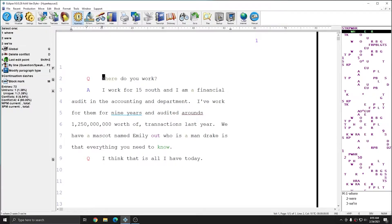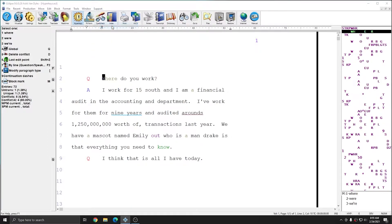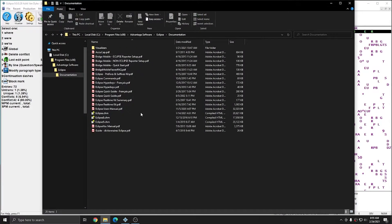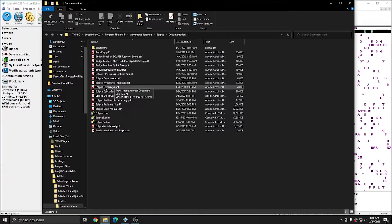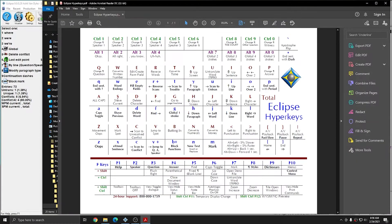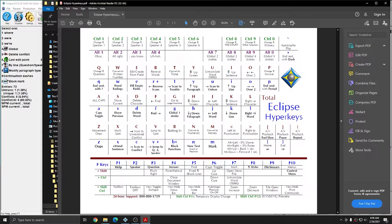Additionally, if I go to Support, Documentation, there is an Eclipse Hyperkeys PDF. I can open this PDF, and this is a complete keyboard map of all of the Hyperkeys in Eclipse. If you're a new Hyperkey user, I recommend printing this out so that you can refer to it.